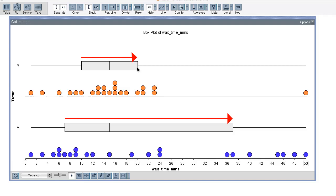So to summarize, I can see that both tutoring services have the same median wait time of 15 minutes. However, program A has more variability in wait times around the median. Typical students, the middle 50 percent, wait between 7 and 37 minutes for program A but only 10 to 20 minutes for program B.